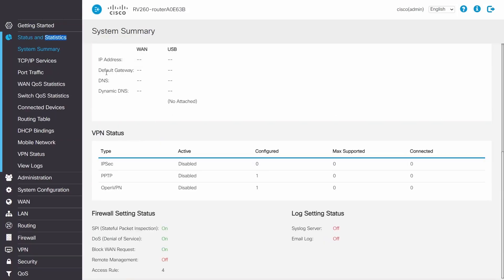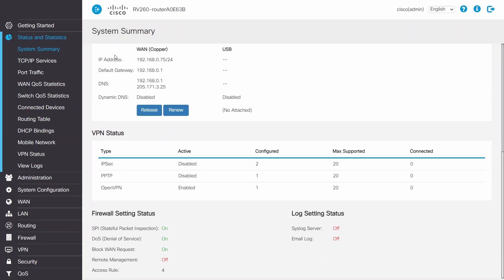Under WAN, I should see an IP address. If this IP address is a private IP address, then I'm double NATed. If this IP address is a public IP address, I won't need to worry about the next steps.